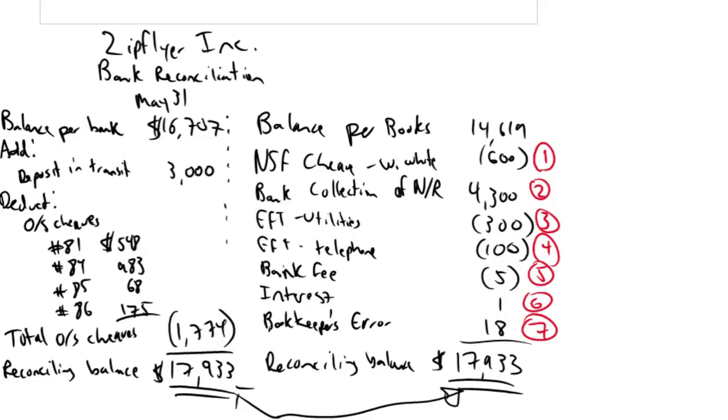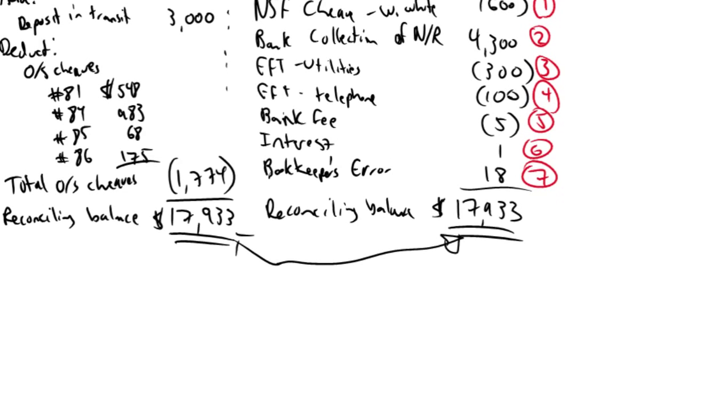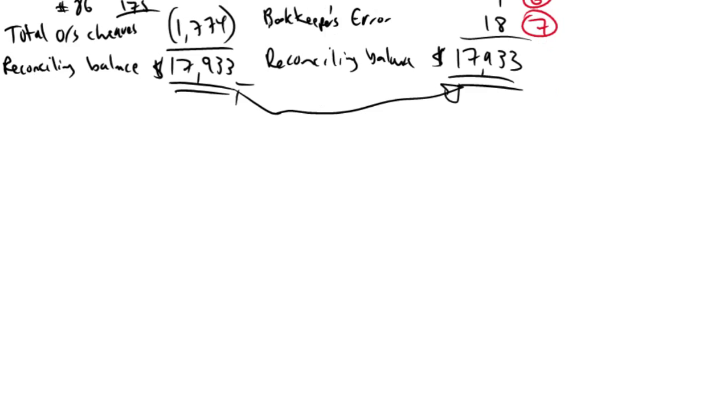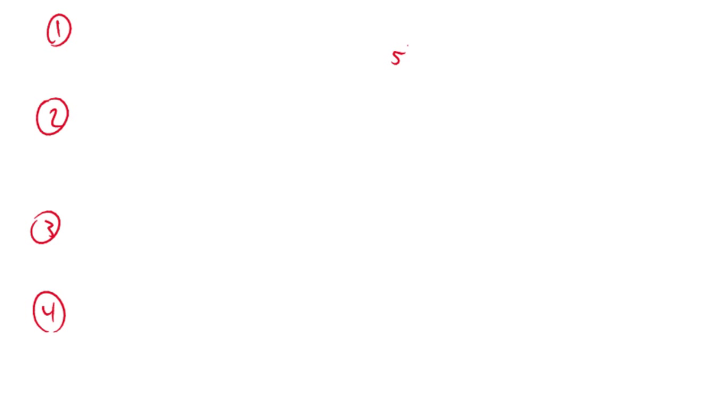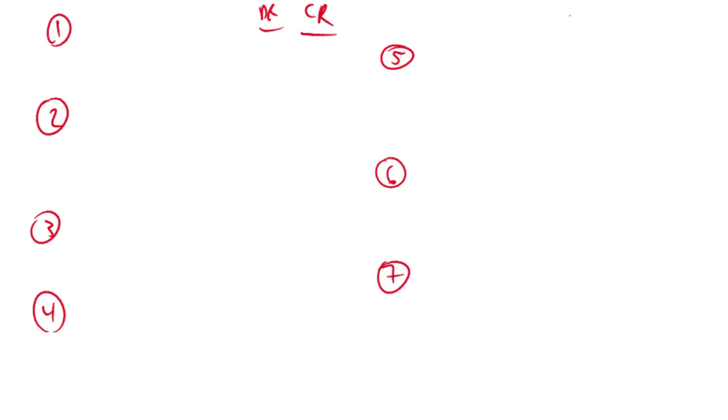So in fact, let's get to our journal entries. Let me number them off down here. One, two, three, four, five, six and seven. So we'll fill in our journal entries here. And of course, debits will be on the left and credits on the right, as per usual.